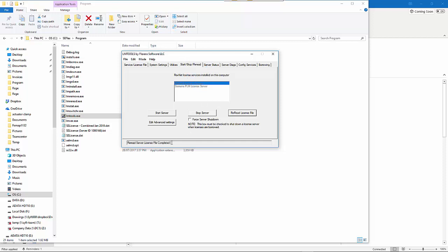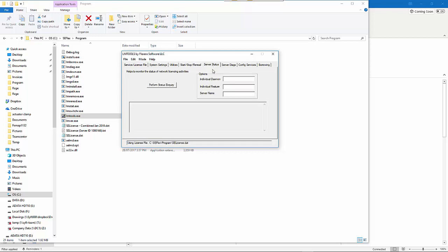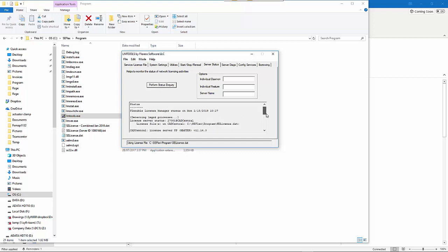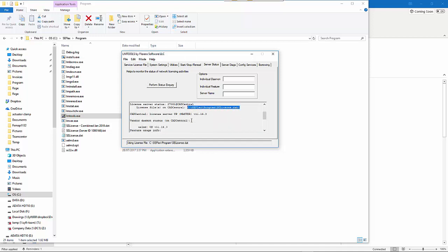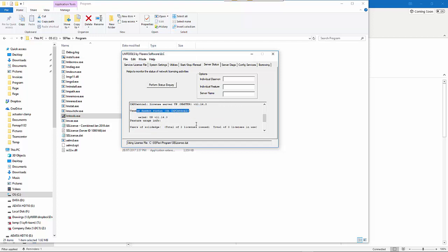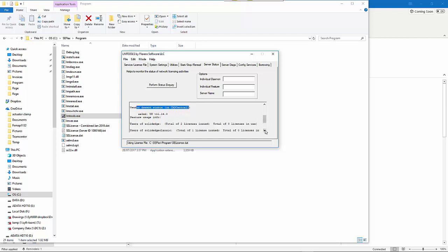To double-check, you can go to Server Status and perform a status inquiry. This should tell you that the license file is the one that you believe it is, and the daemon for the license server is up.